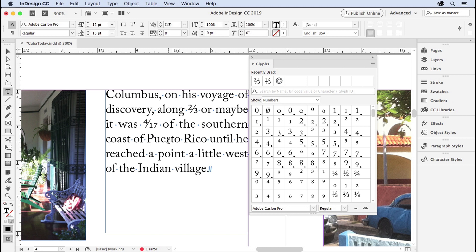So there's two ways to get nice-looking fractions in your type. Look in the glyphs panel, or use OpenType fractions.